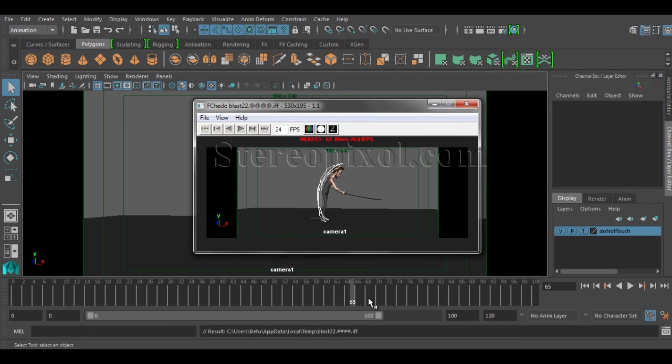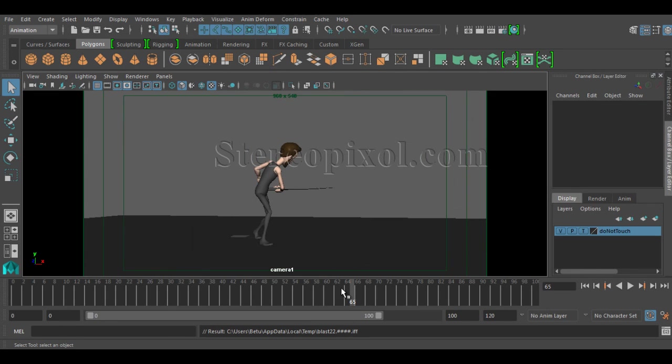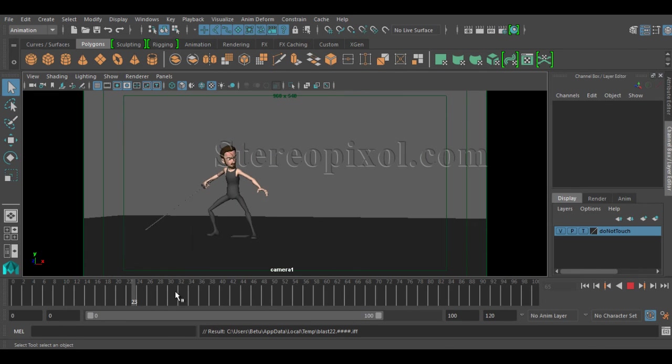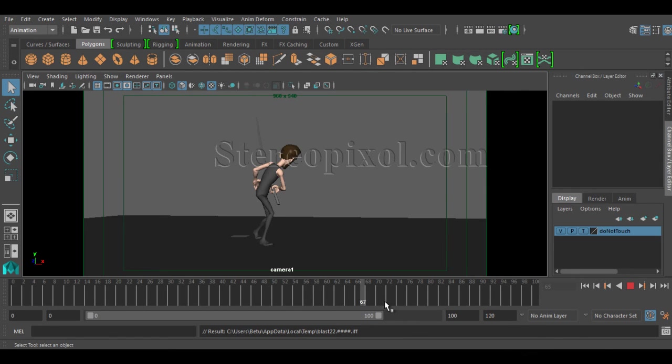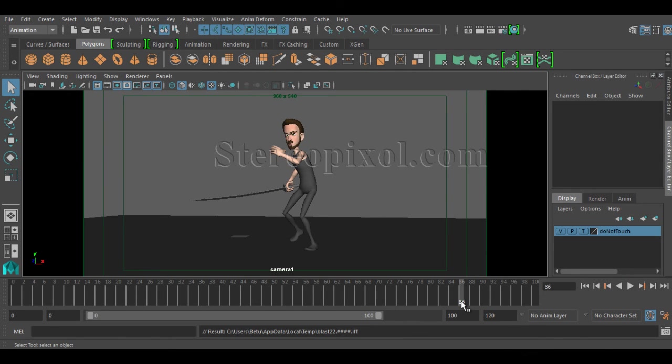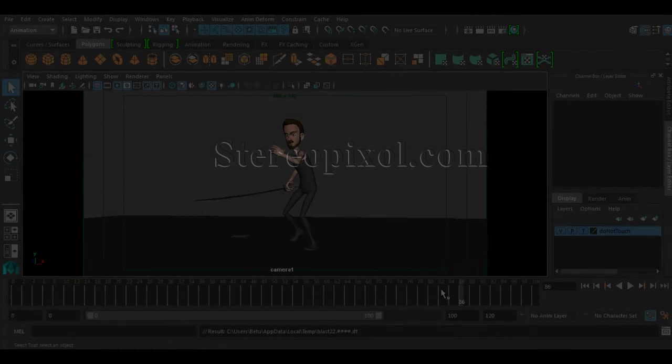Hope you understand this, and hope your animation will get even better by using this Play Blast feature of Maya. So hope you enjoy this. Thank you very much. Please subscribe to our YouTube channel, and also follow us on Facebook and Twitter. Thank you very much.